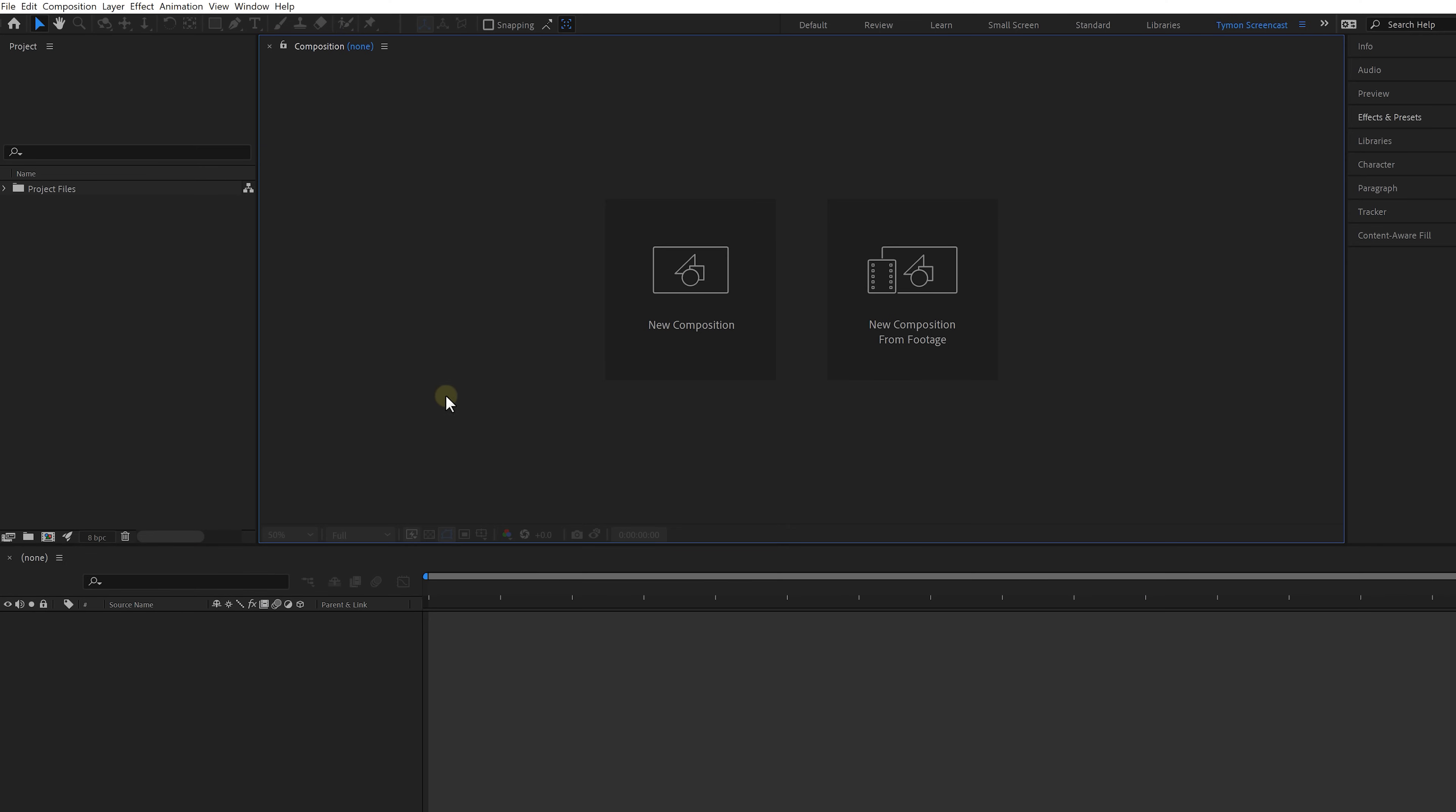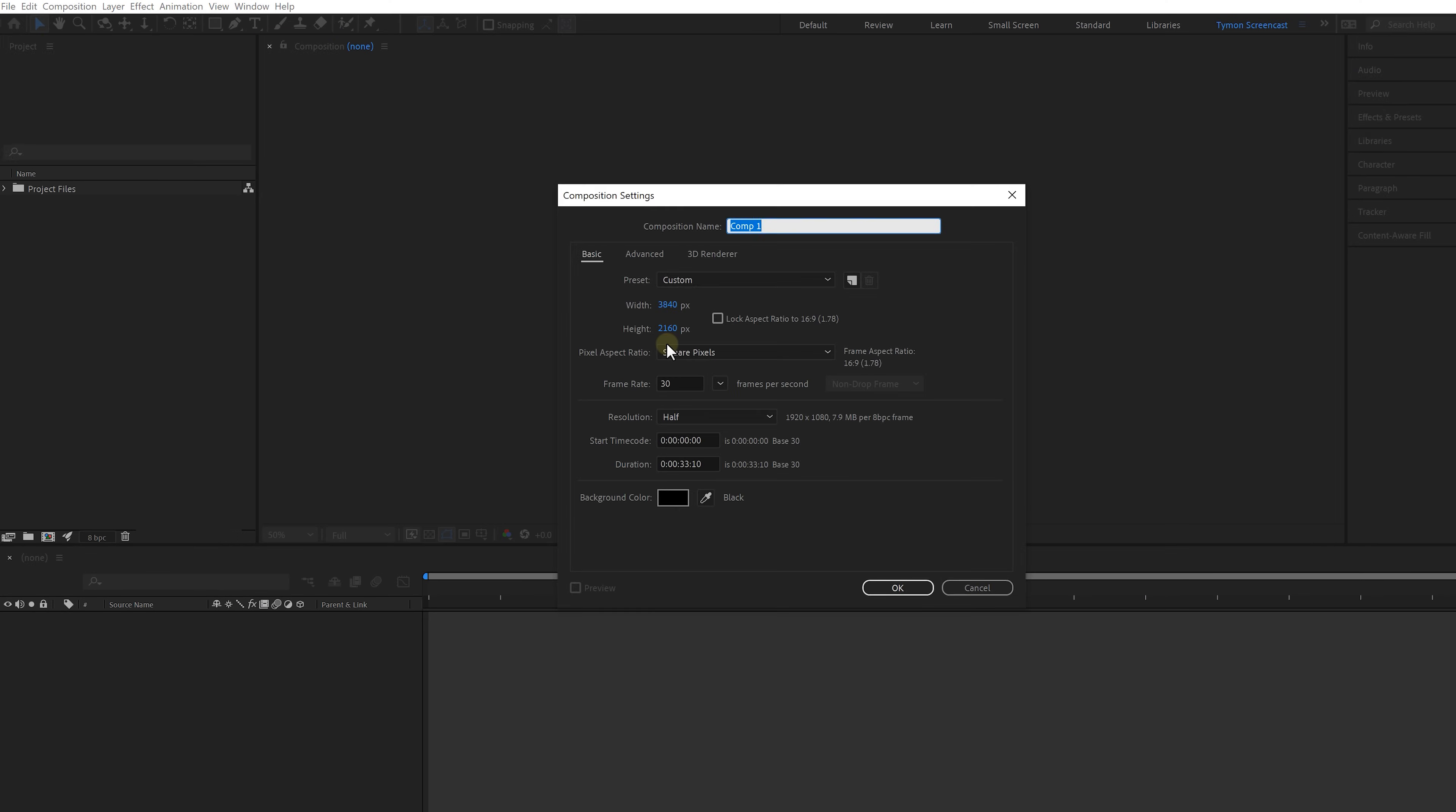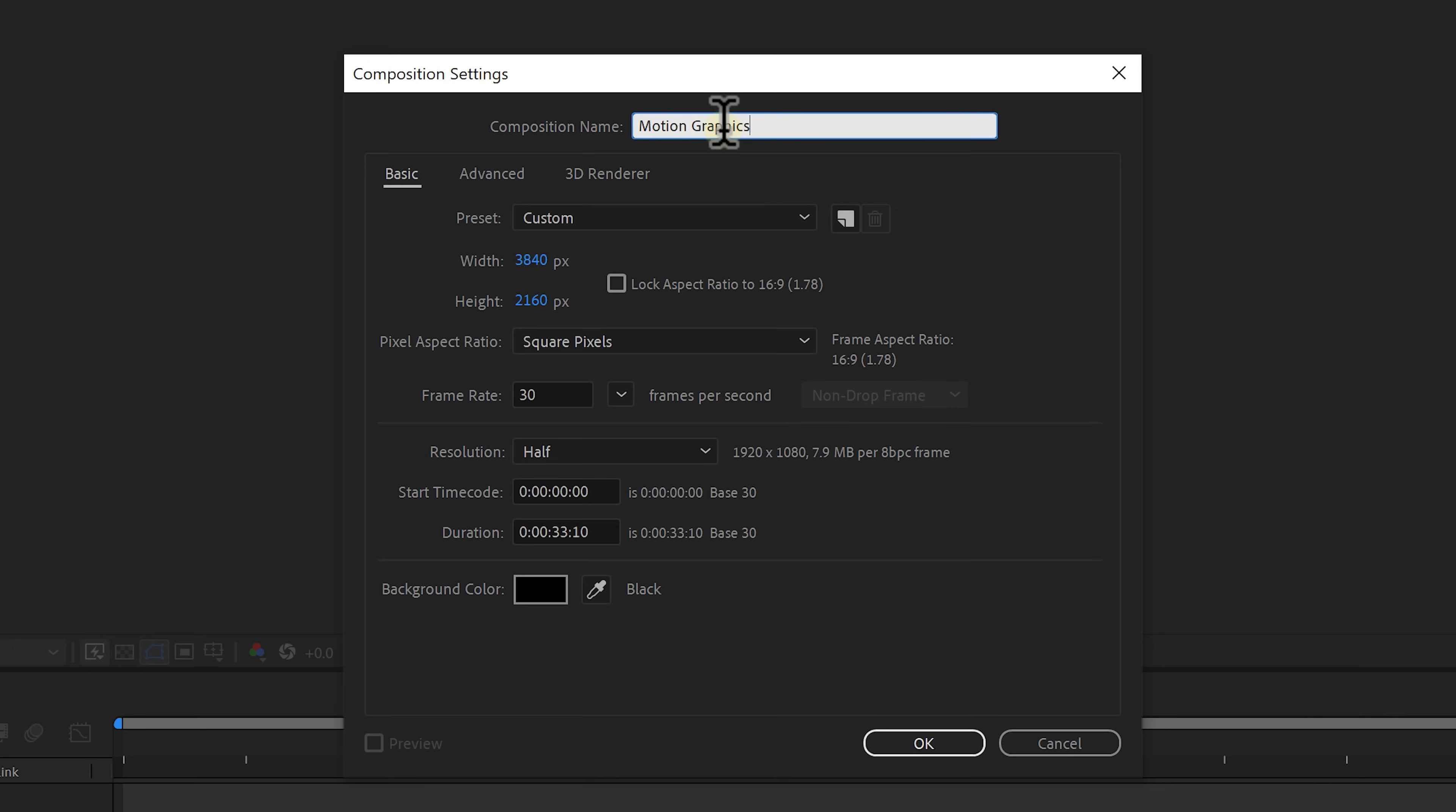First let's start by creating a new composition by clicking on this icon right here. Give it a name and make sure that the settings like resolution, frame rate and duration are correct or to your likings. And then hit OK.